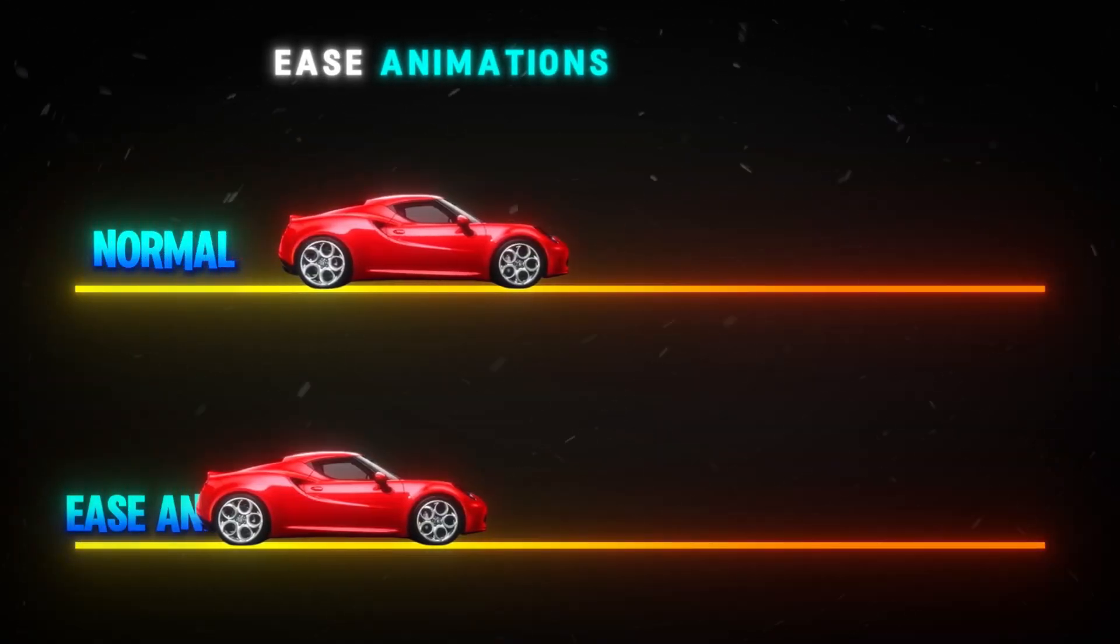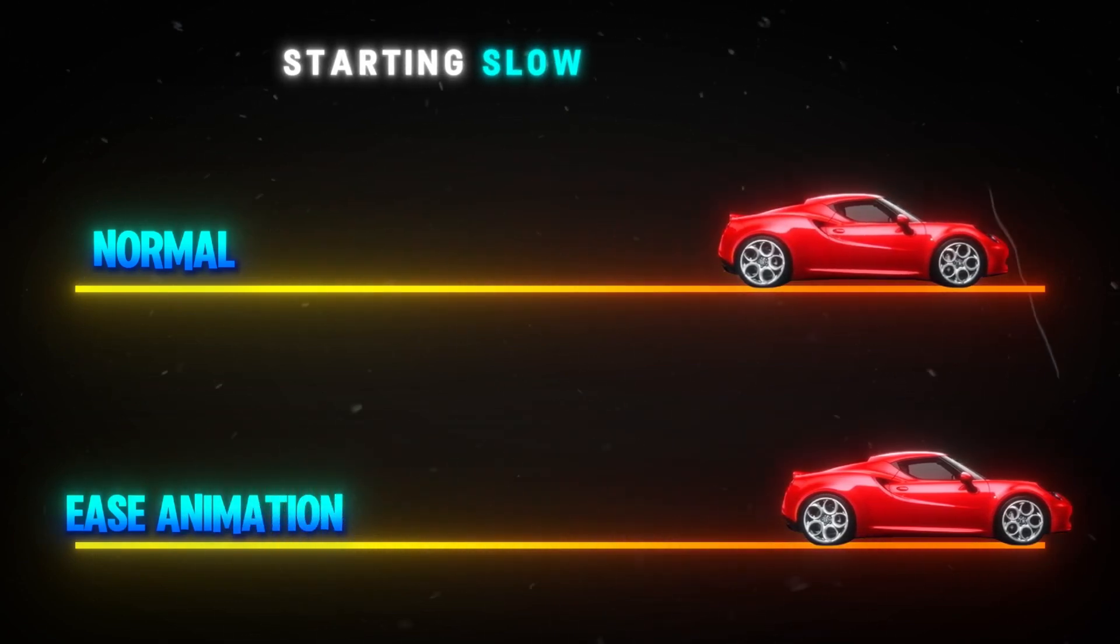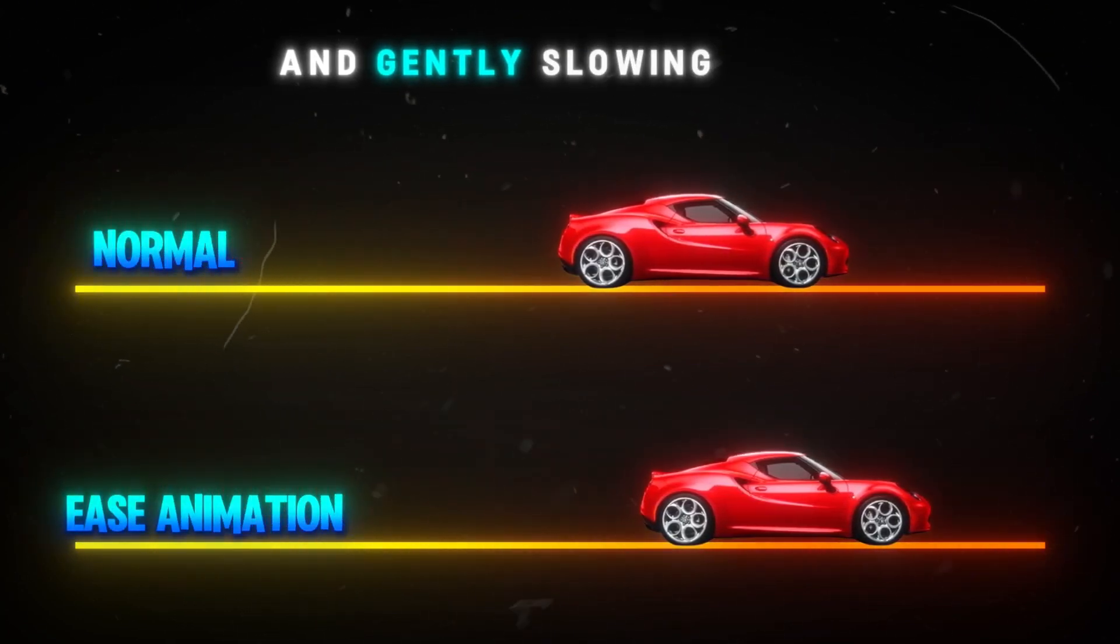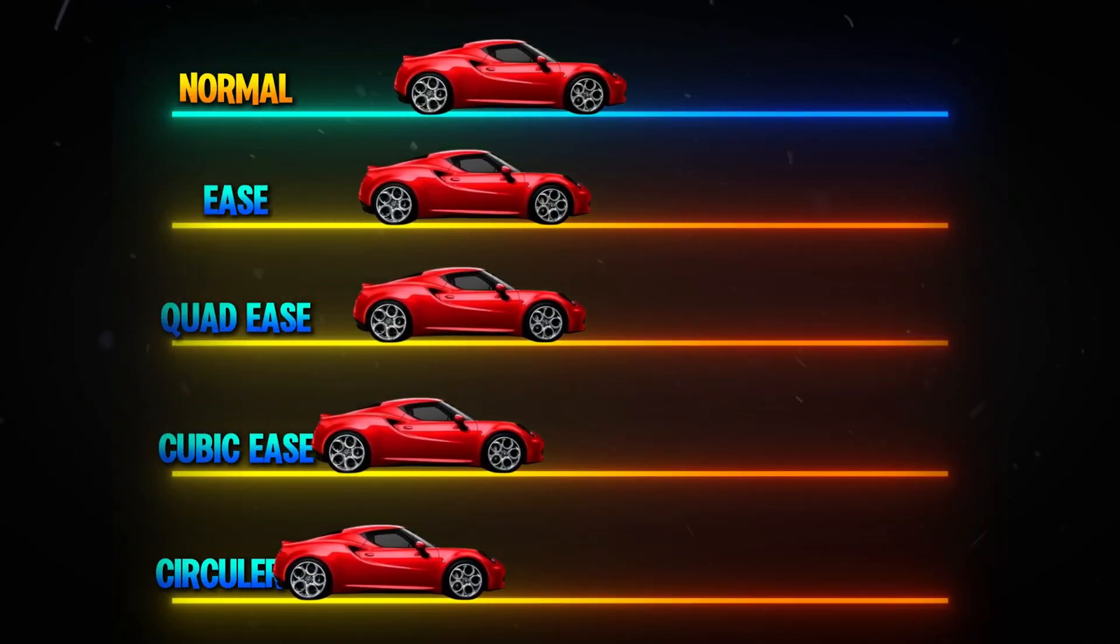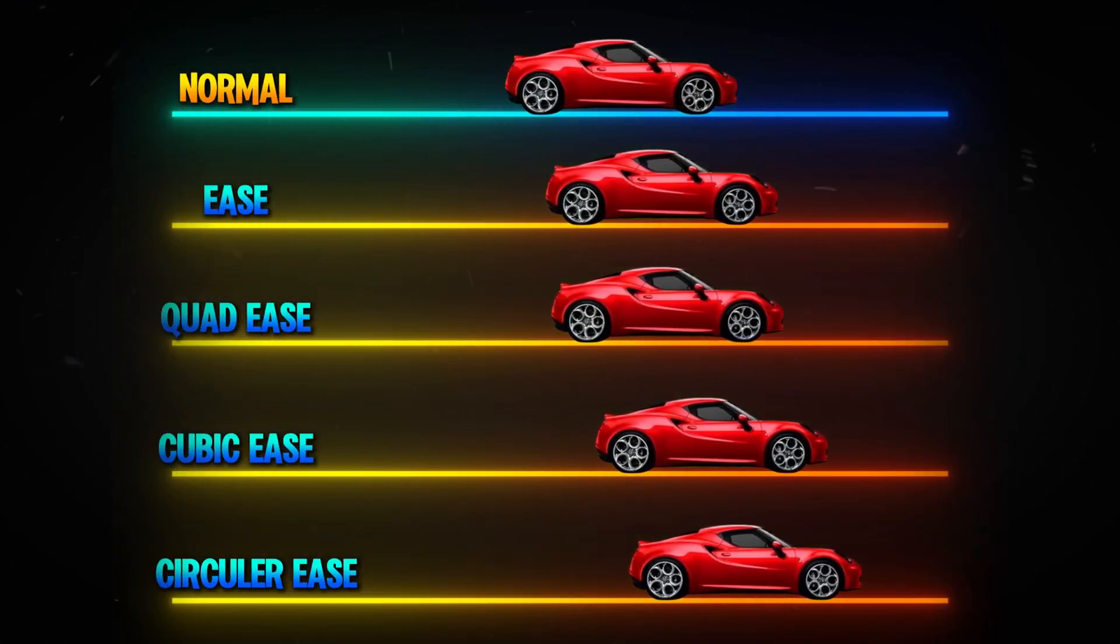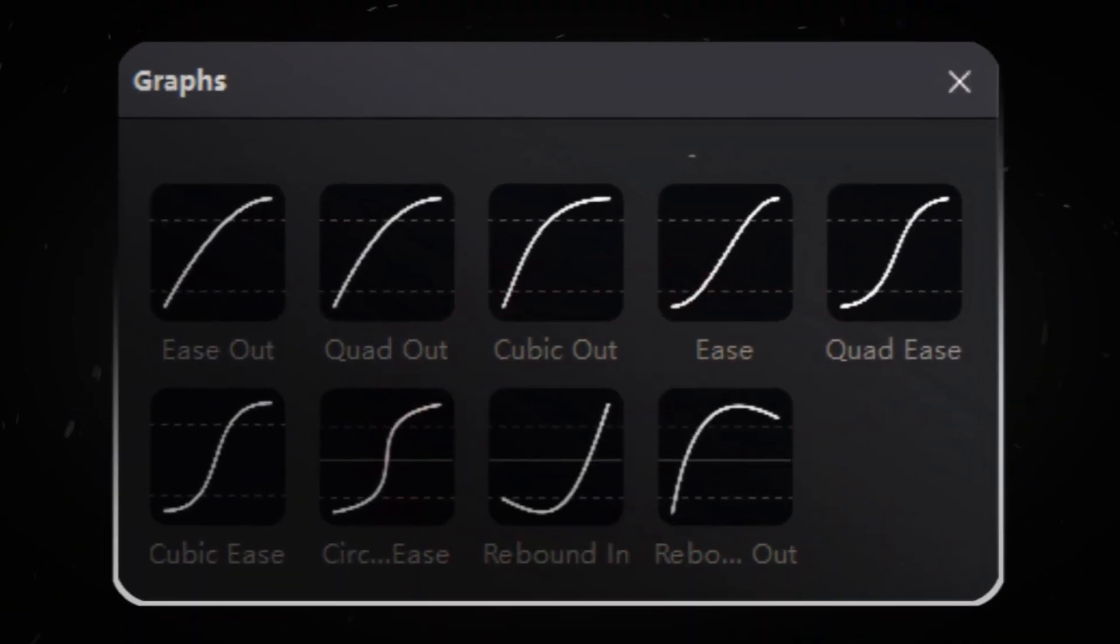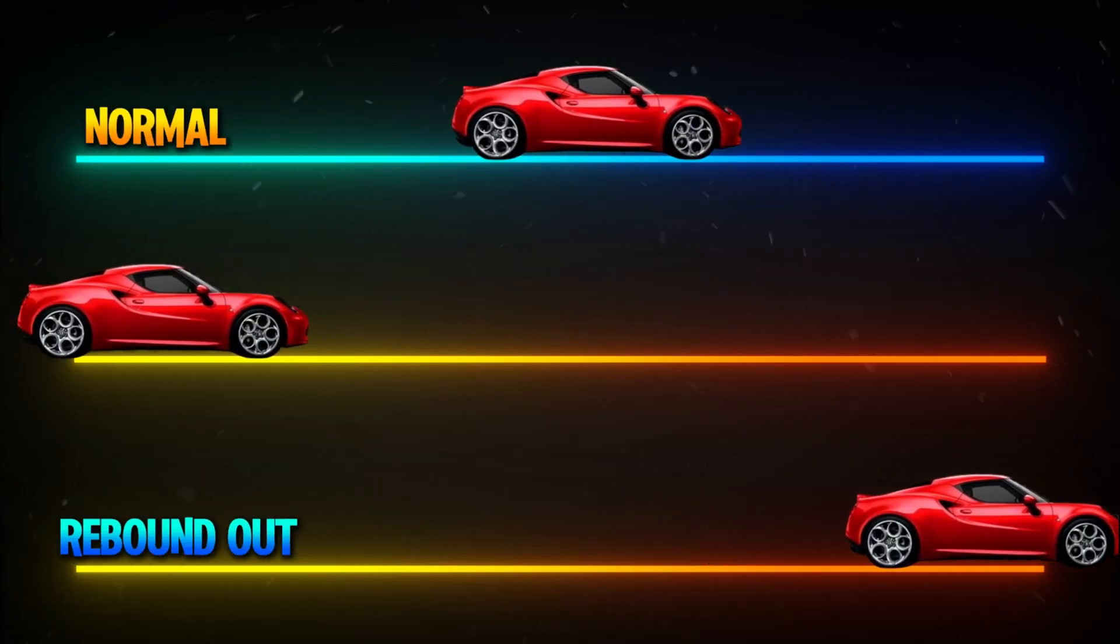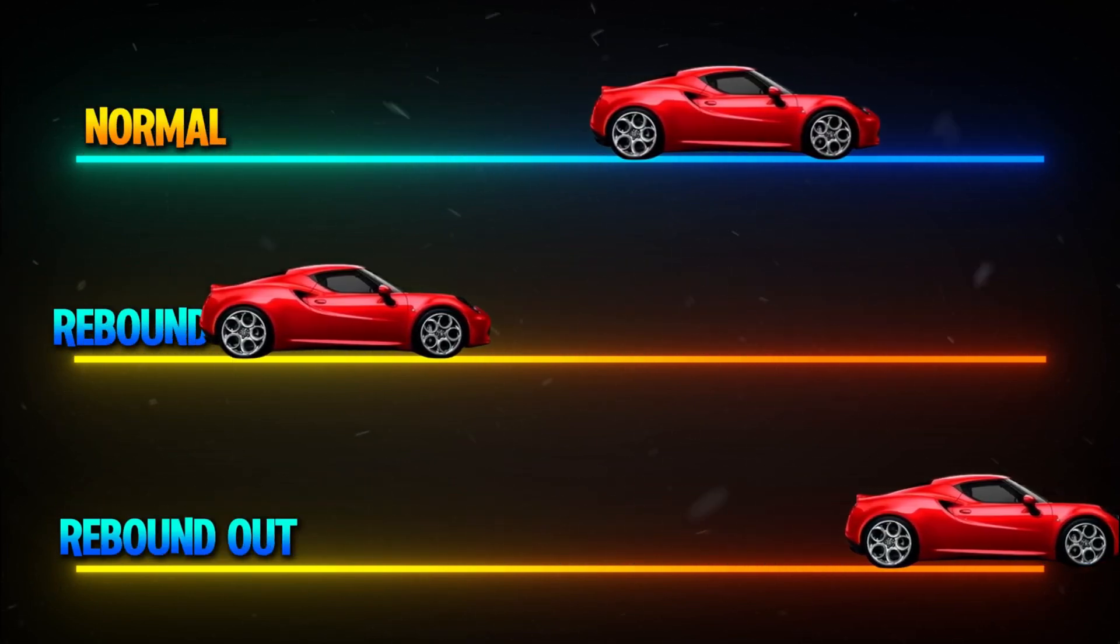Finally, ease animations create the smoothest flow by combining both effects, starting slow, speeding up in the middle, and gently slowing down at the end. CapCut includes ease, quad ease, cubic ease, and circular ease for fluid movement. You might also see rebound in and rebound out, which add a slight bounce effect for extra impact, but they're not essential for basic animations.